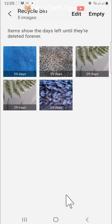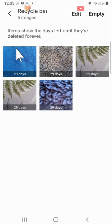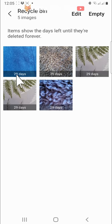Here are all of the photos and videos that you've deleted in the last 30 days. At the bottom of each image it says how many days it has left before it will be permanently deleted.